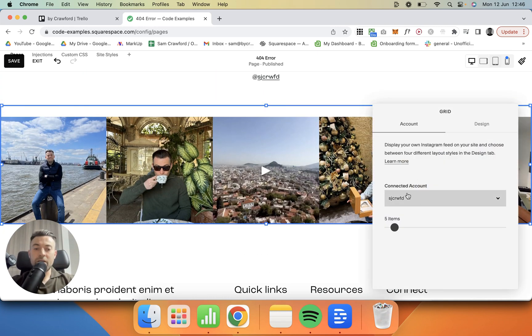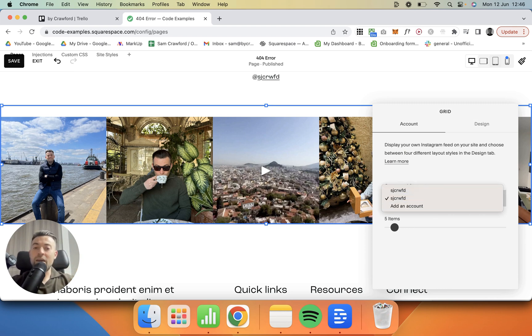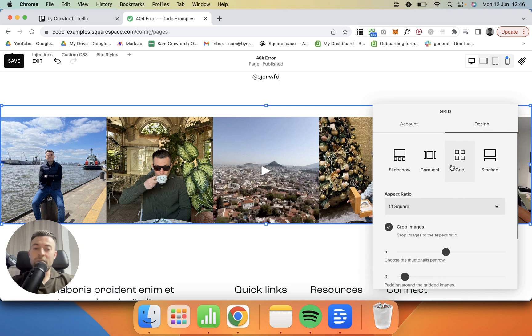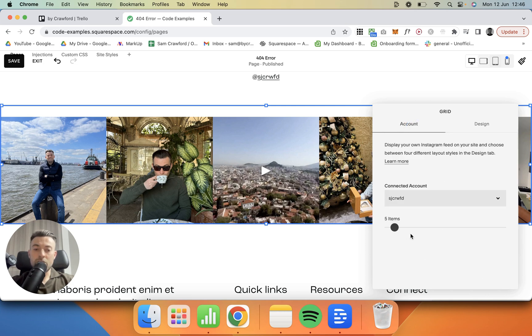Then we've got a social media or an Instagram block. So if we double click on there, you can connect your account here by clicking 'Add an Account.' It will prompt you to log into Insta and then it will automatically populate your feed onto here. You can select how many items you want, you can also select the design. I would say go with grid, take all the padding off, make sure you crop the images, and always match this number to this number.